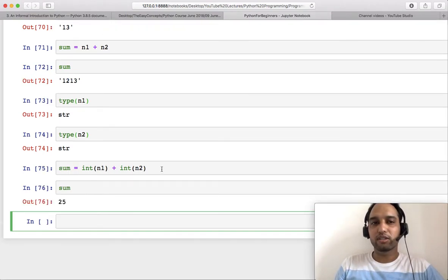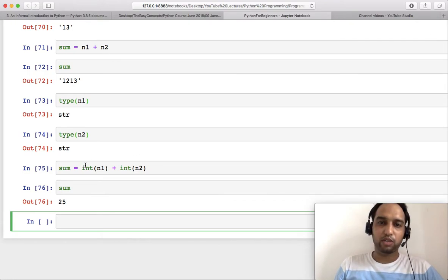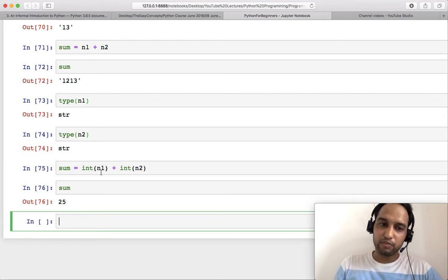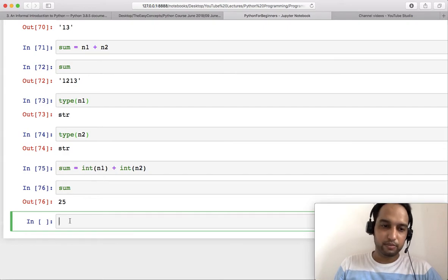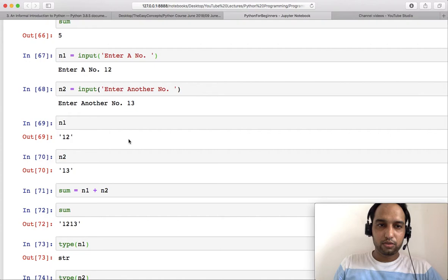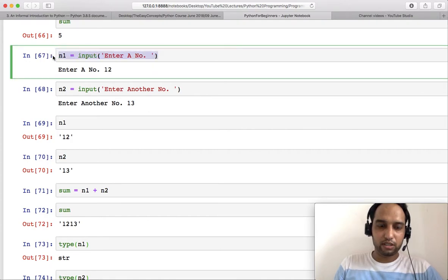So what we have done? If you have read C or C++ before, then you might be knowing about type casting, and a similar thing we are doing here. It was a string thing, this n1, and we have type casted this to integer.